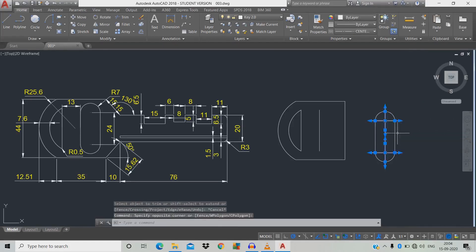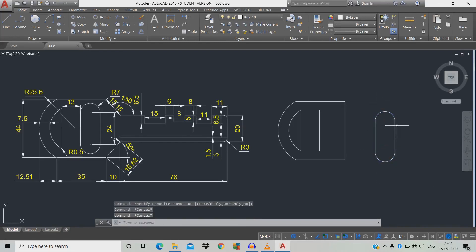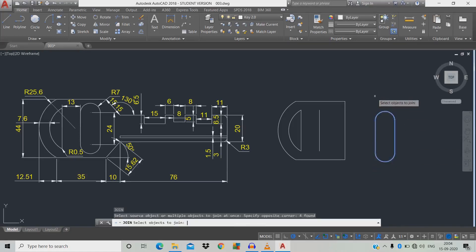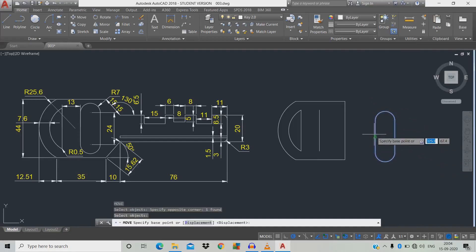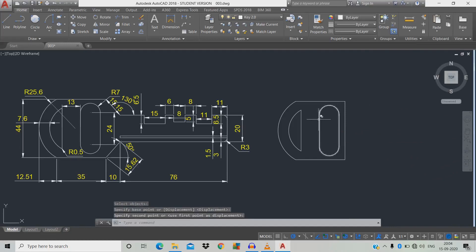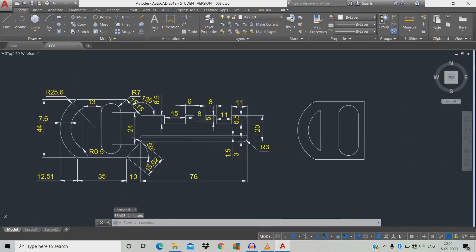Click the object, E for erase. There are many objects so we need to make them singular — we can use J for join. Type J, space, click each object, space, go to the midpoint and click it. Then E for erase the unwanted objects.